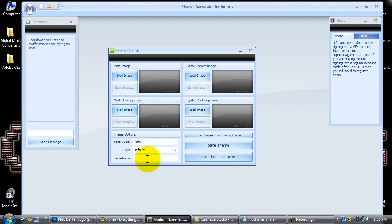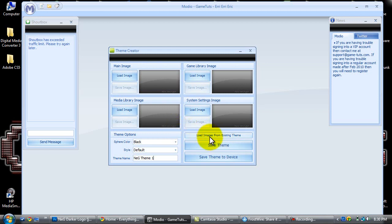I'm going to name this NEG theme 1. This load images from existing theme does not work, just let you know. It doesn't search for themes on Mario and then take those photos from, let's say, if Modern Warfare 2 premium theme.